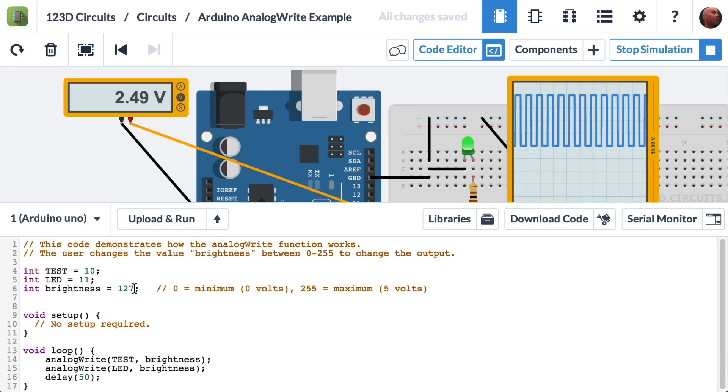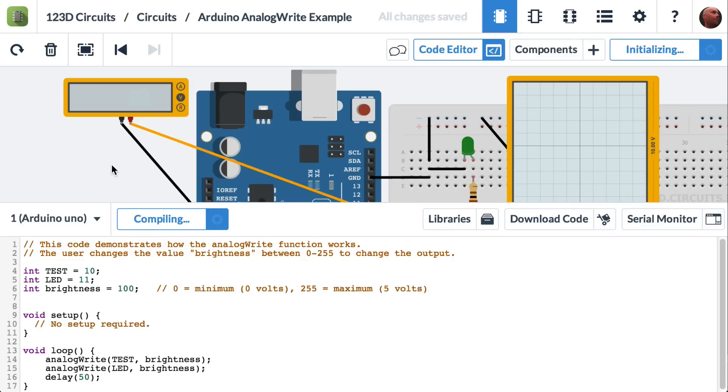Let's say we wanted to get closer to 2 volts. Well, we'd set this down to about 100, and we hit upload and run.